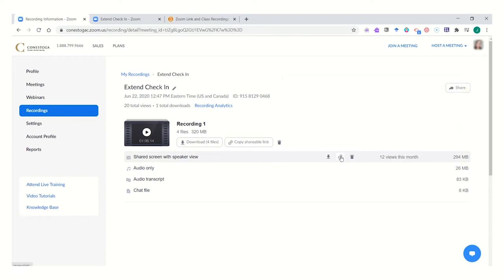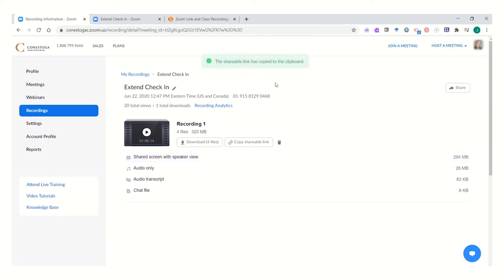To do that, you can easily use the hyperlink icon next to the shared screen with speaker view option. The shareable link has been copied to your clipboard, meaning it's waiting for you to post it anywhere that you might like.